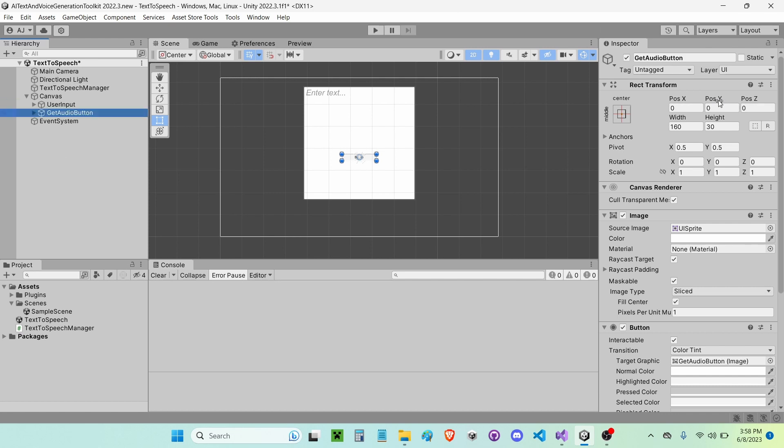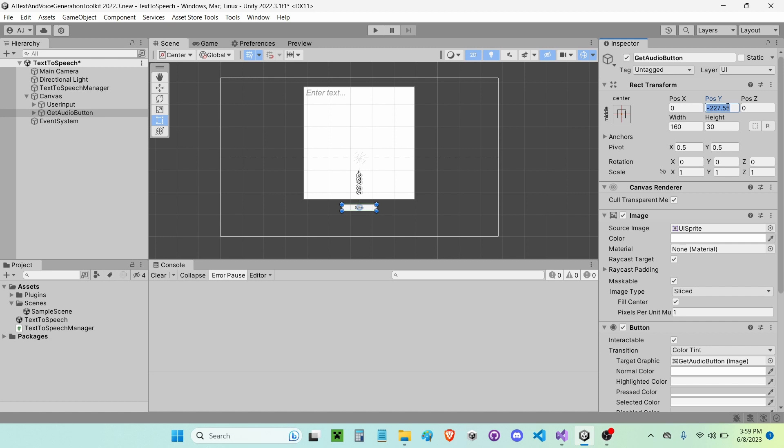I'm going to go ahead and move it down to somewhere about negative 152, I mean 156. No, 256. And scale it up to be something like 128 by 512.